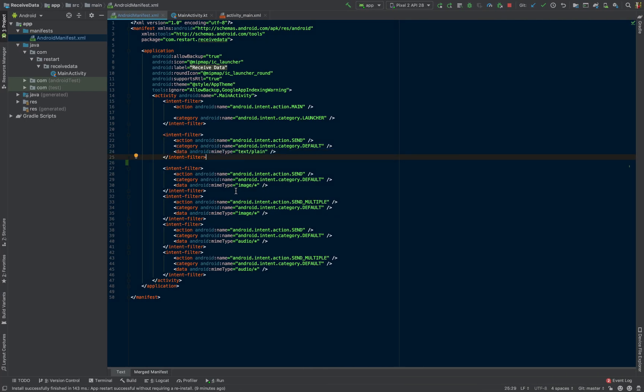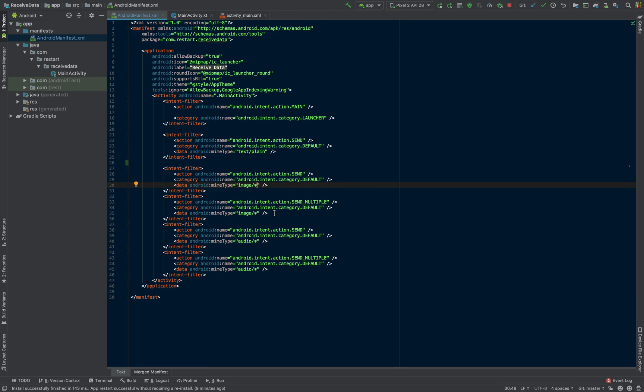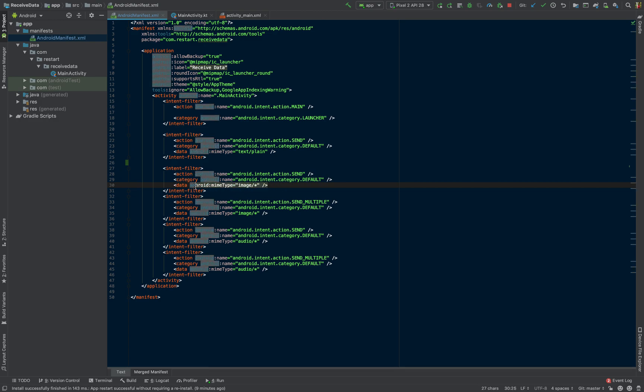And then we can do the same thing with images. So we're saying that we can receive an image. And then there's a star here, which essentially just says all types of images. If you want to be more specific, you could say PNG or JPEG, something like that. But in this case, that means that we'll be accepting all types of images.